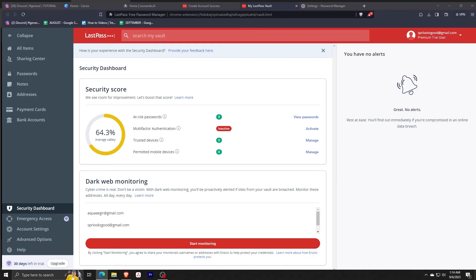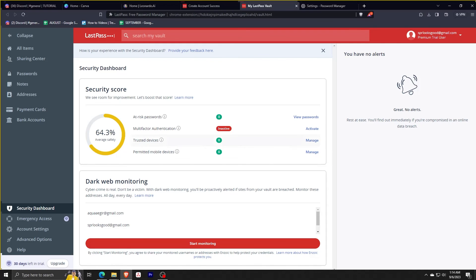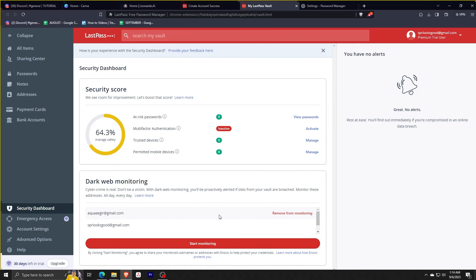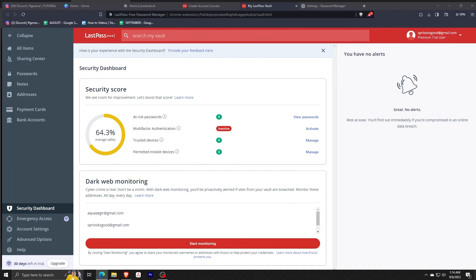And also there's the dark web monitoring to see if your details, sensitive info is being used anywhere else aside from where you normally go.